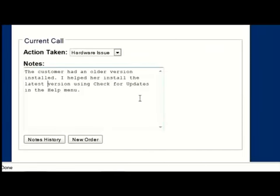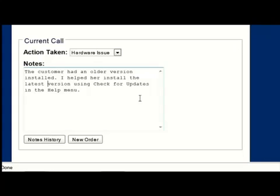I was having the same problem finding the typing cursor. With Magic, I can create custom colors and enhancements for the typing cursor. I can change the color of the cursor and the size and color of the enhancements around it that help me find it.